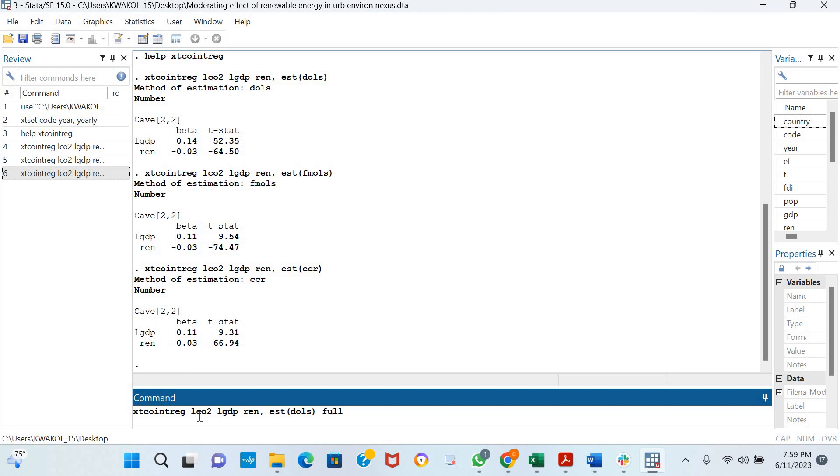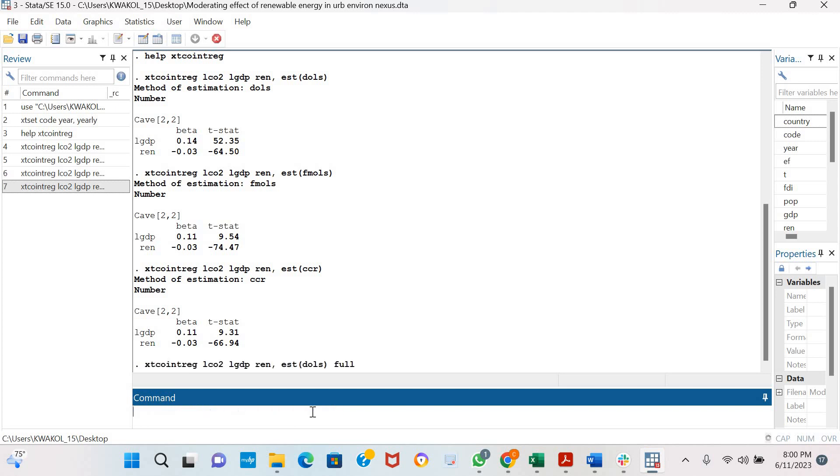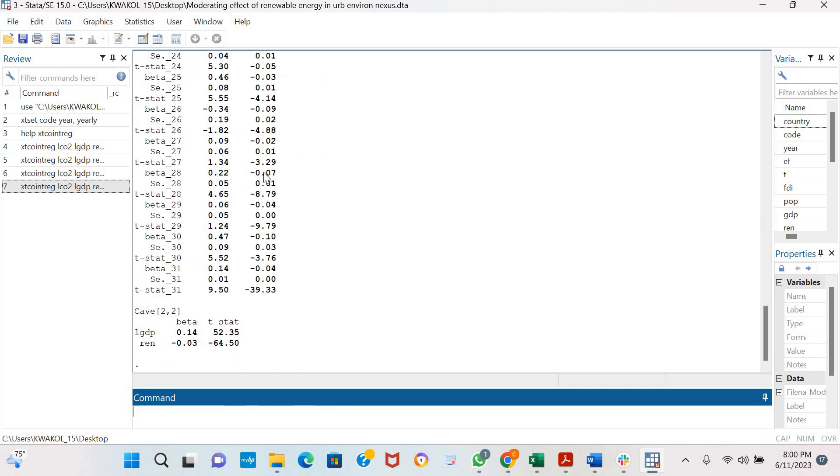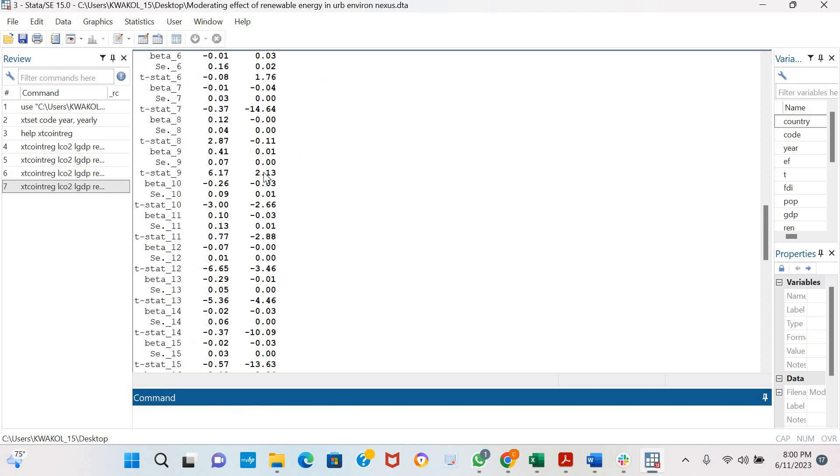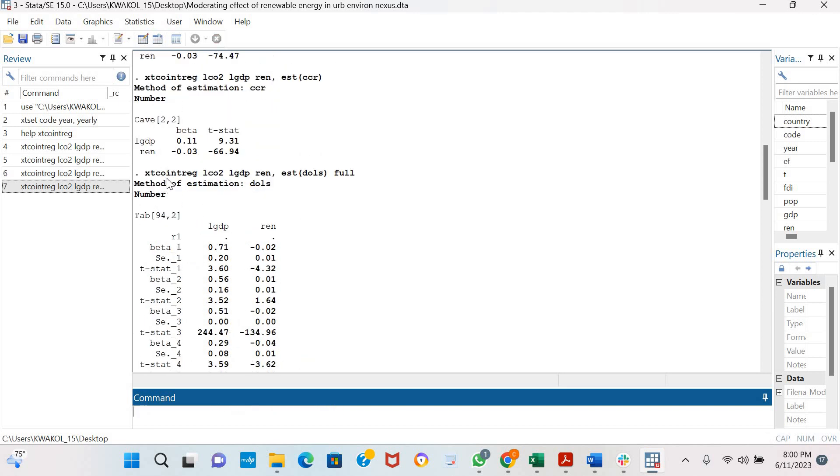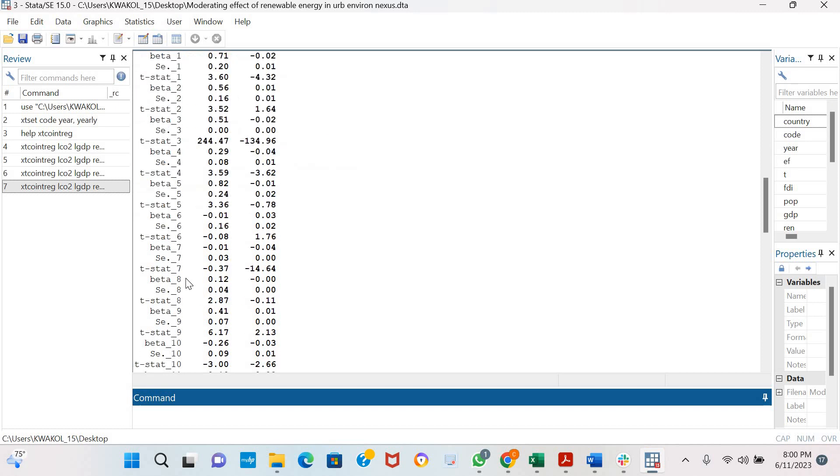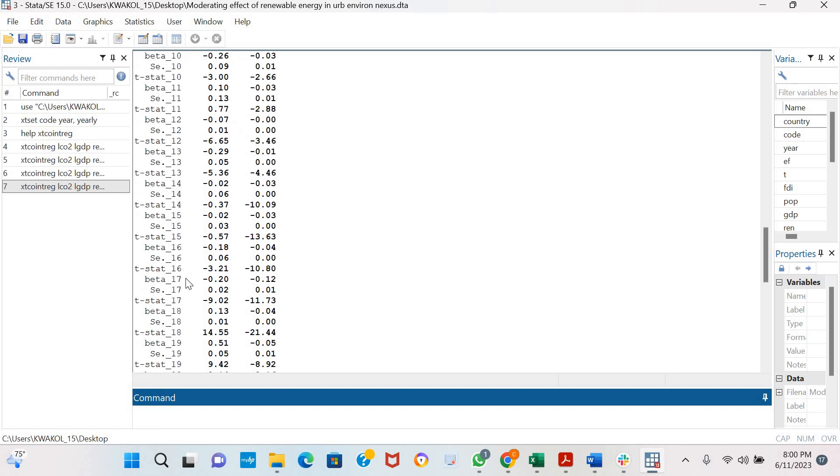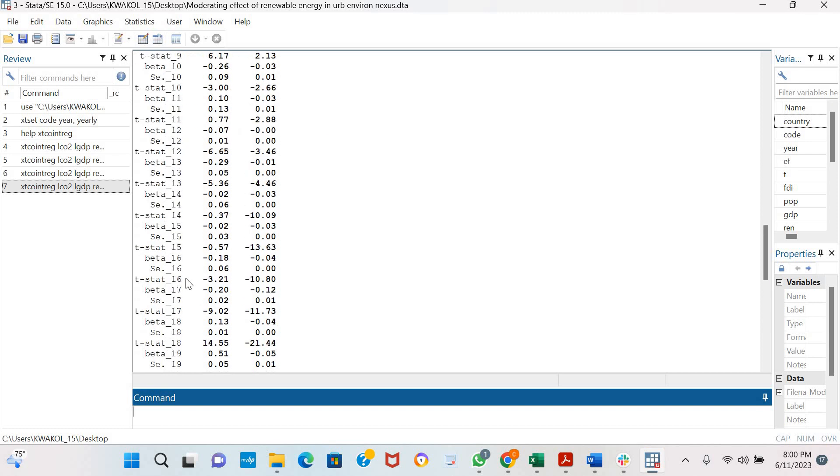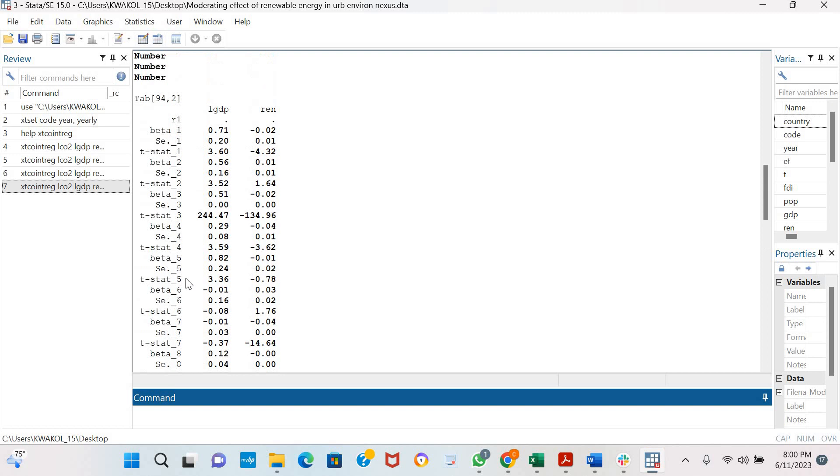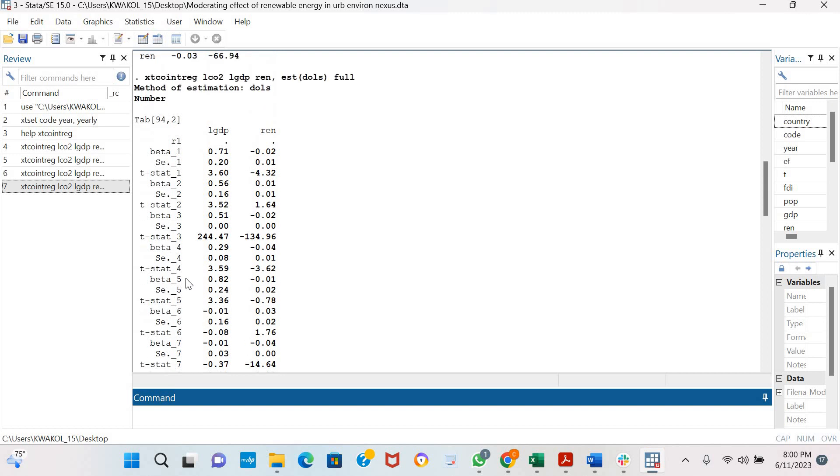To do this, you simply type 'full' in the command for Dynamic OLS, Fully Modified OLS, or Canonical Correlation Regression. You could see that for each of the countries in our observation, there are T statistics, the beta value, and even the standard errors.